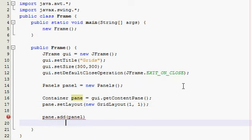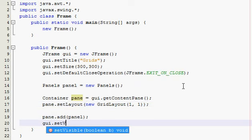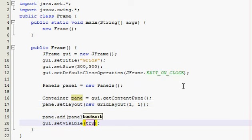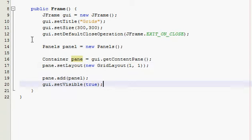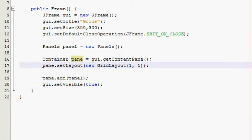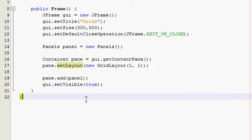And finally, gui, set visible, true. Alright, so save it, you got about a minute. Alright, run it.